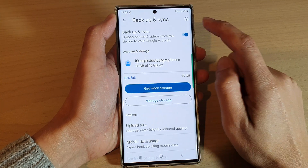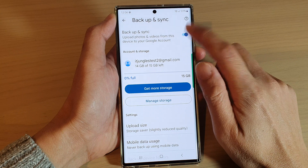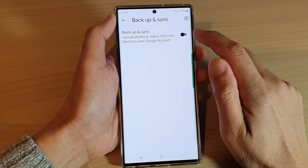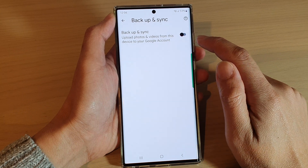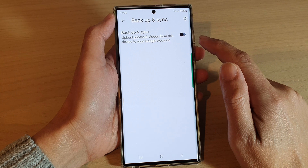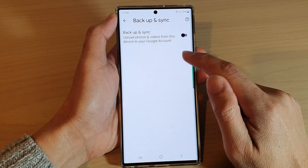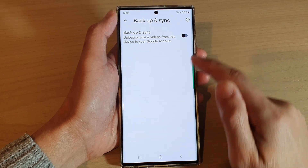If you want to turn off backup, you can just tap on the switch to turn off Backup and Sync, and this will stop the backup of your photos to the server.